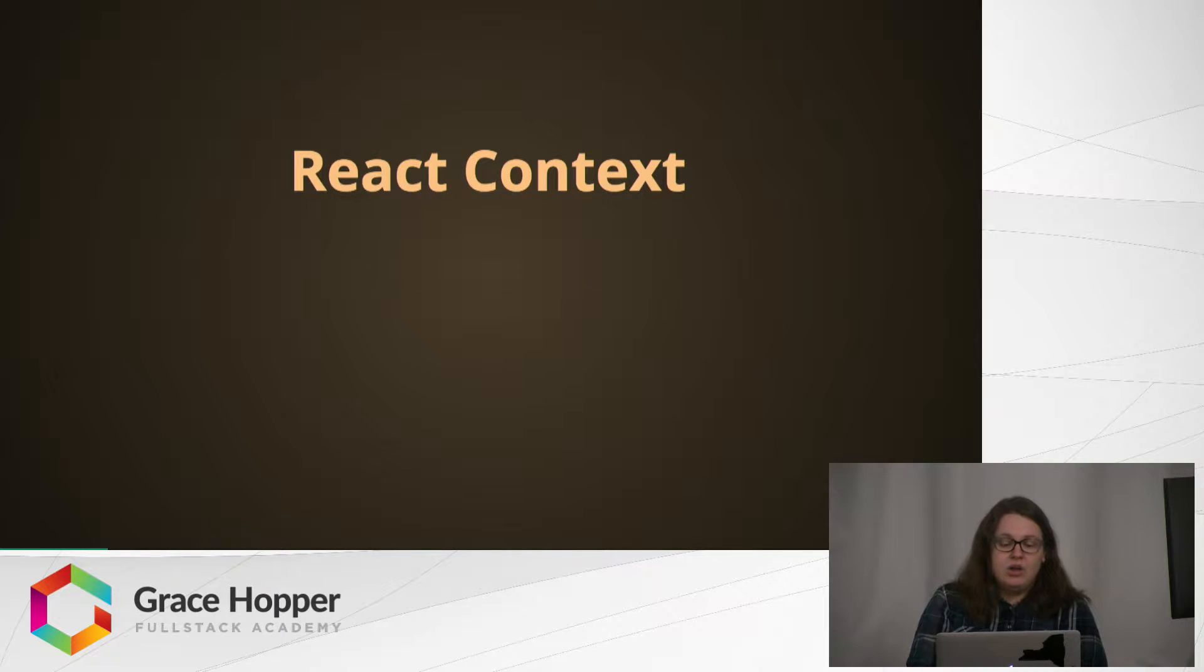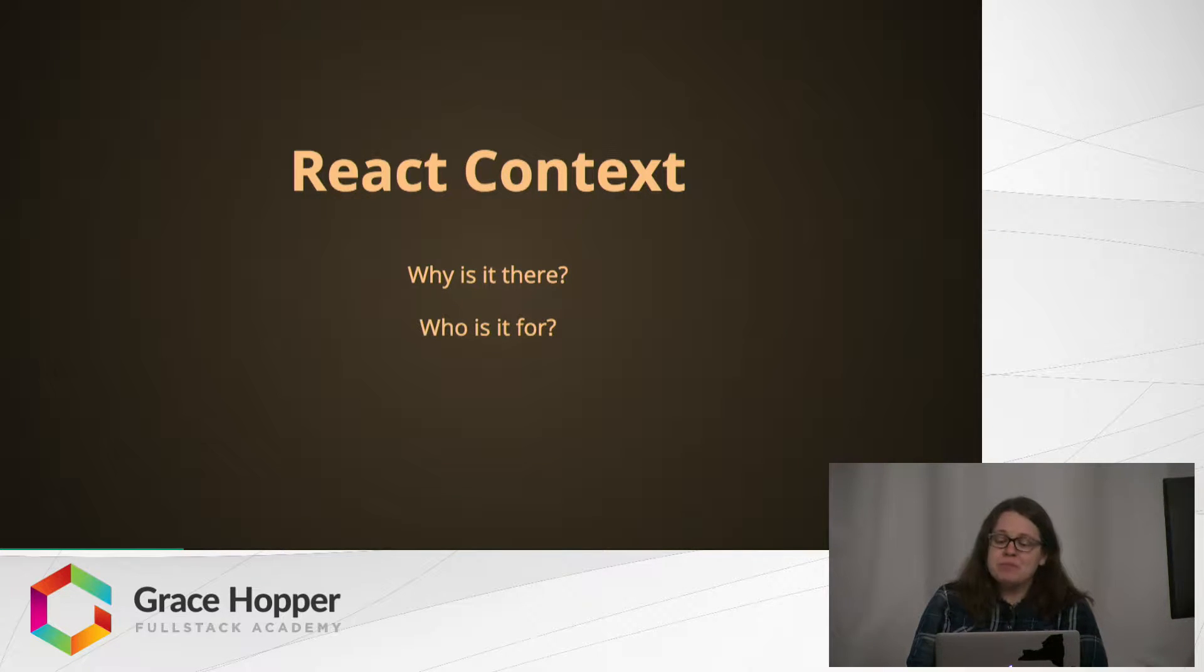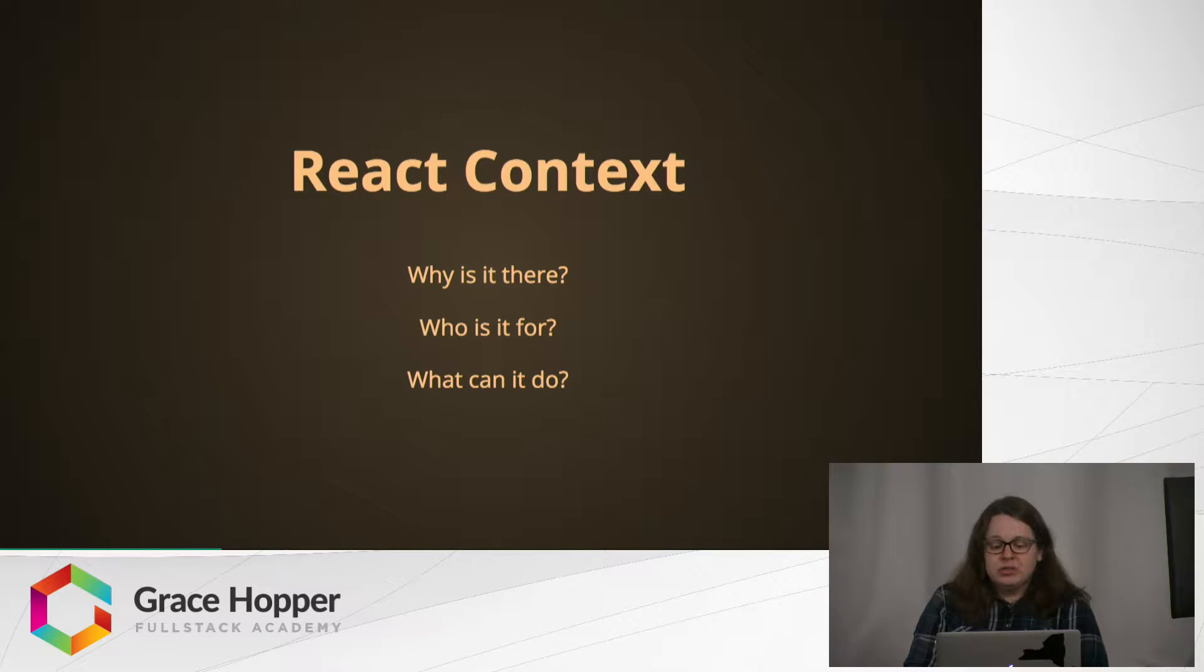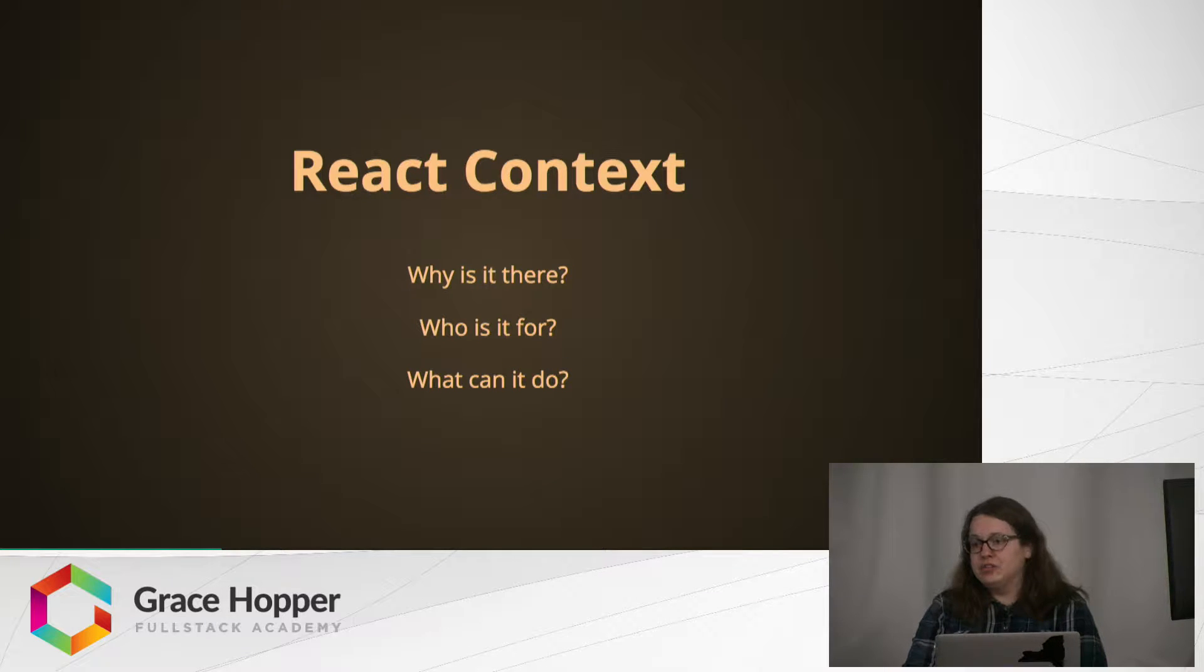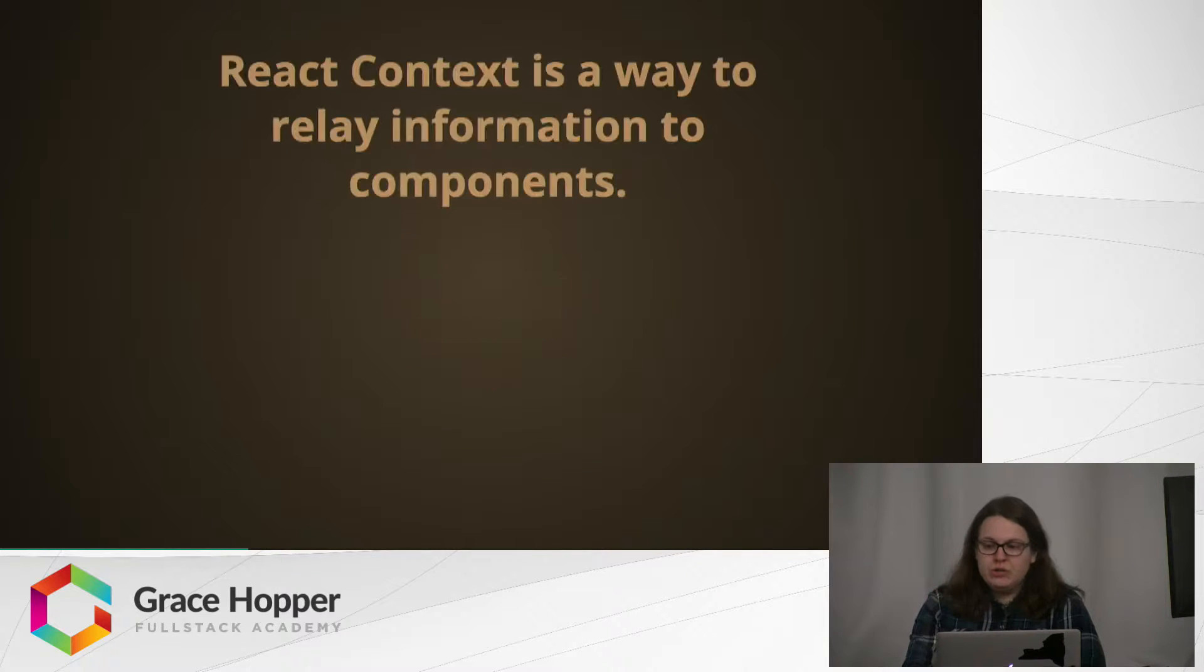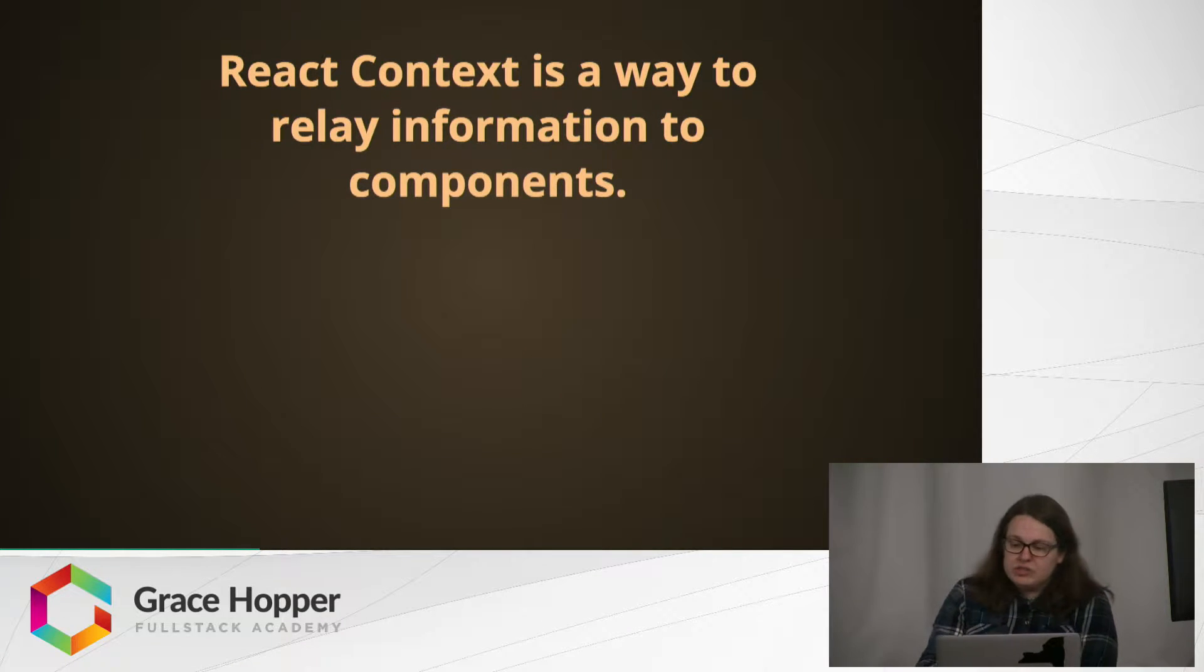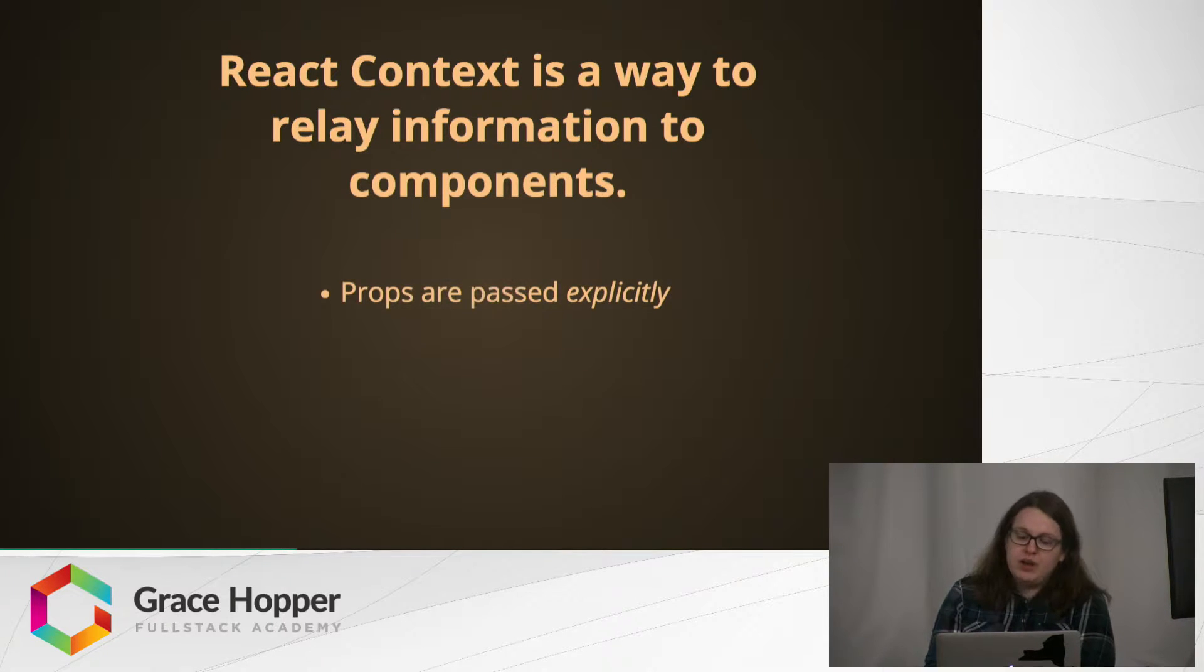React Context, the forbidden feature. In this talk we will cover why it is there, who it is for, and what it can do. React Context is not at all similar to the context you may be familiar with in just vanilla JavaScript with functions. It is actually another way of relaying information to components.